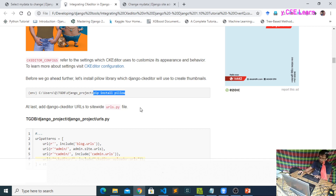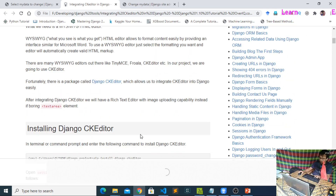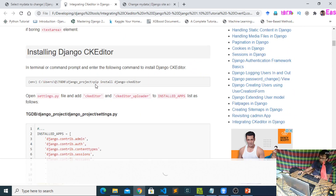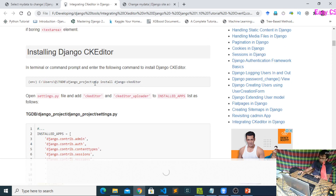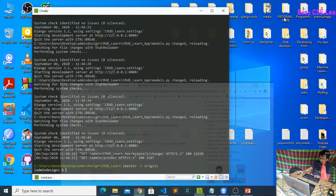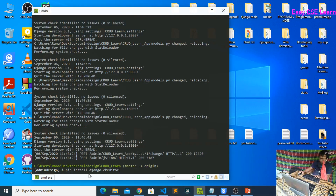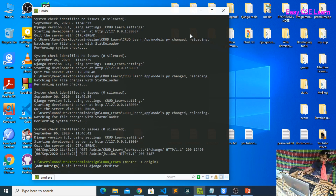Copy the django-ckeditor install command and paste it into your terminal. Your django-ckeditor will be installed.